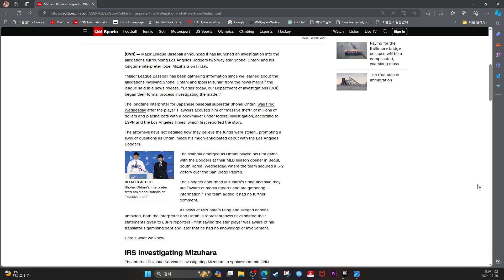Both the interpreter and Ohtani's representatives have shifted their statement given to ESPN reporters, first saying the star player was aware of his translator's gambling debt and later that he had no knowledge or involvement.